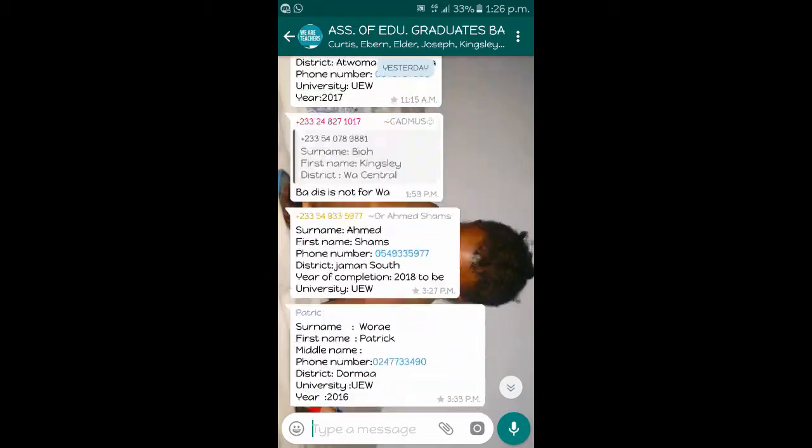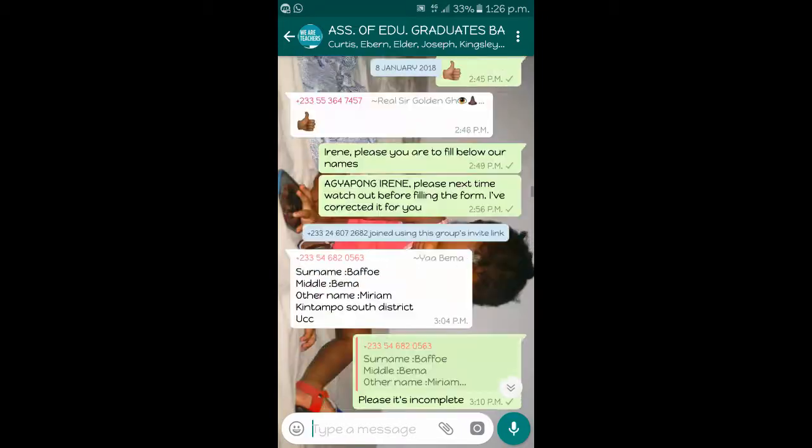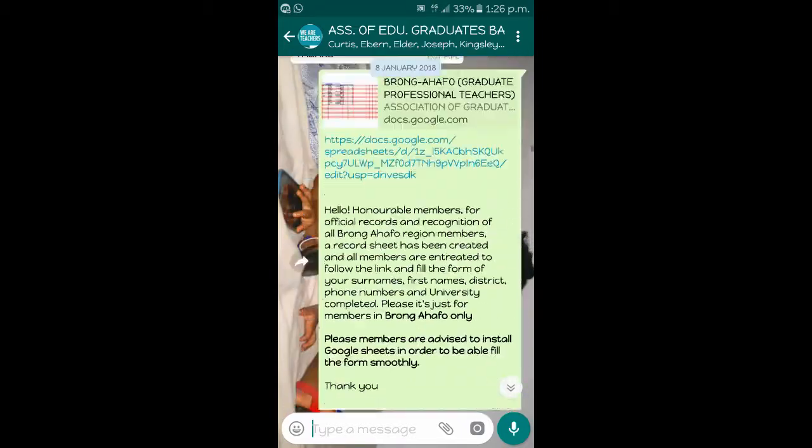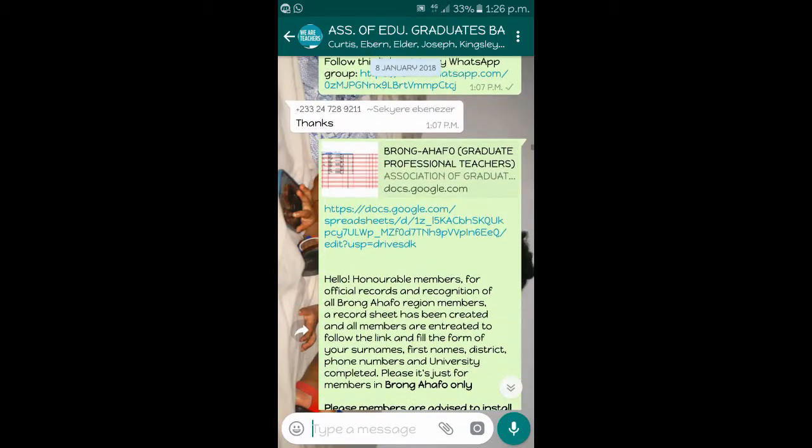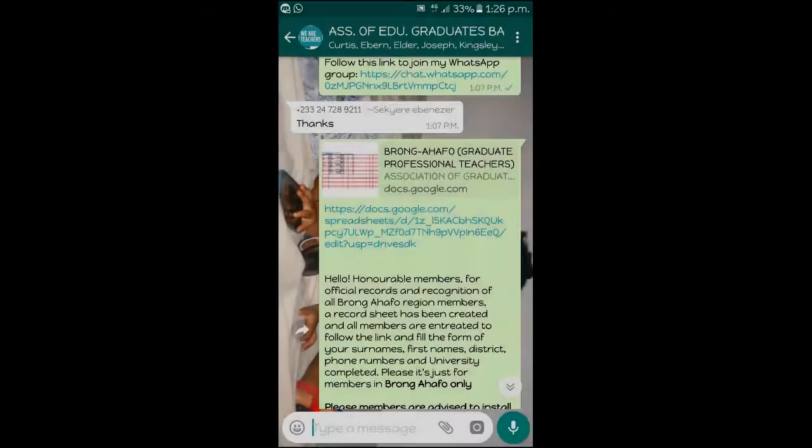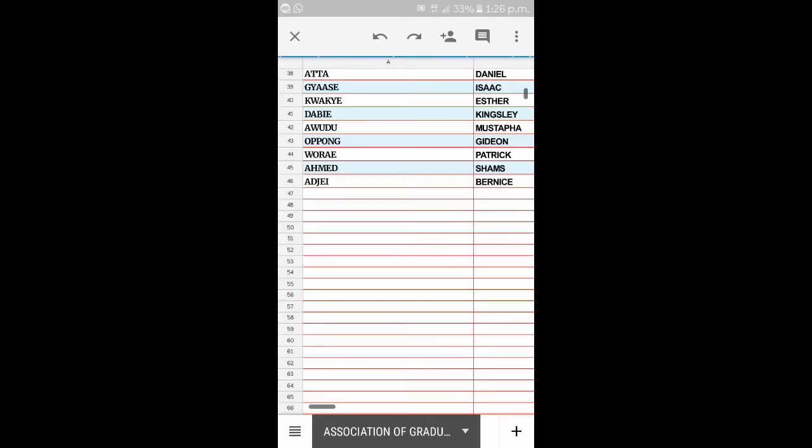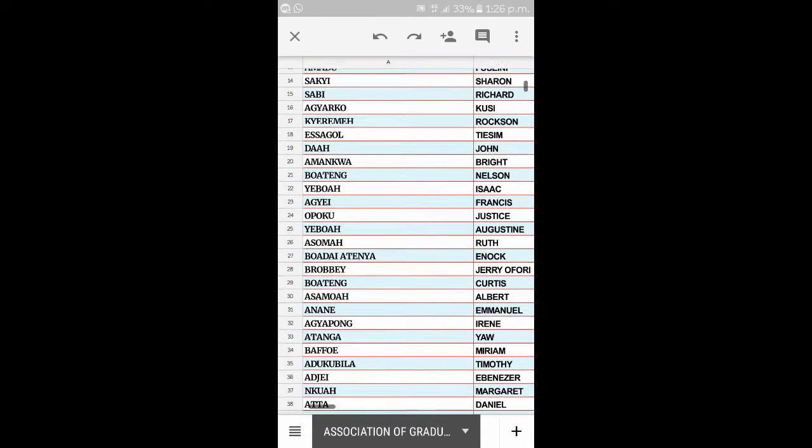I advise you first download and install Google Sheets on your Android phone. When that is done, you locate the link from the group, tap on it. It'll ask you for your account and automatically open to your Google Sheets application you have on your phone.